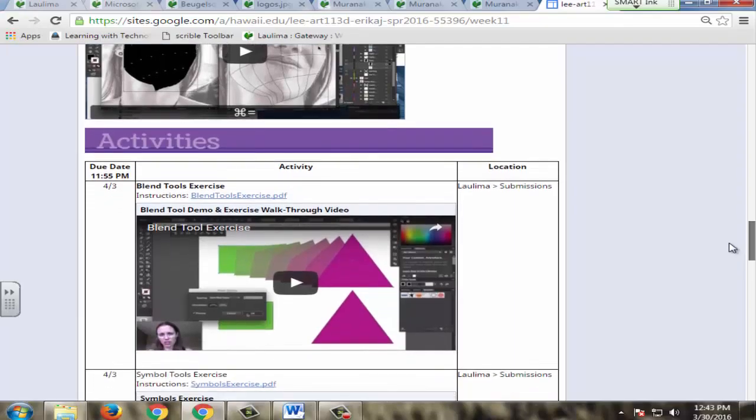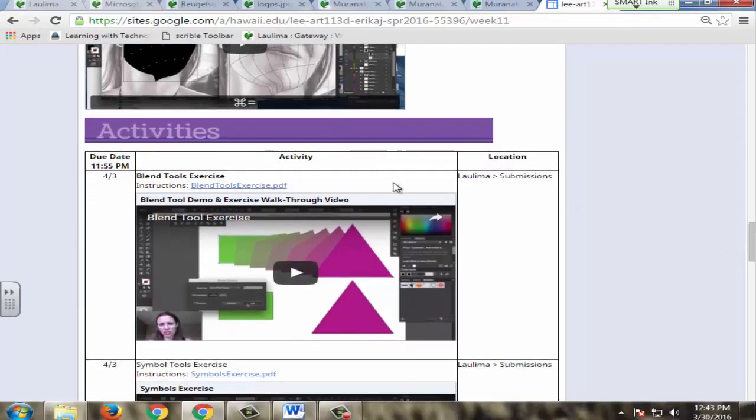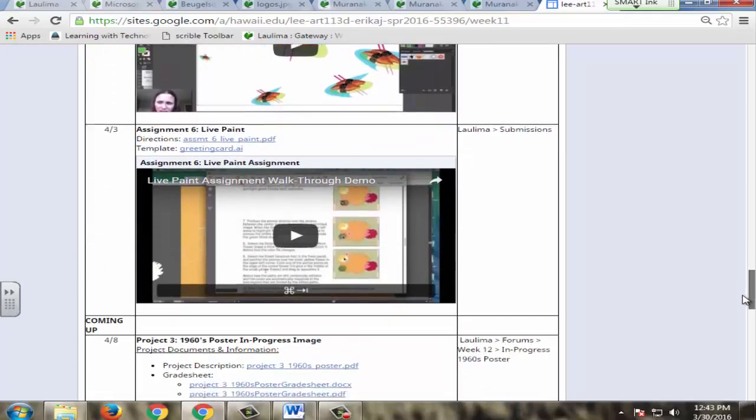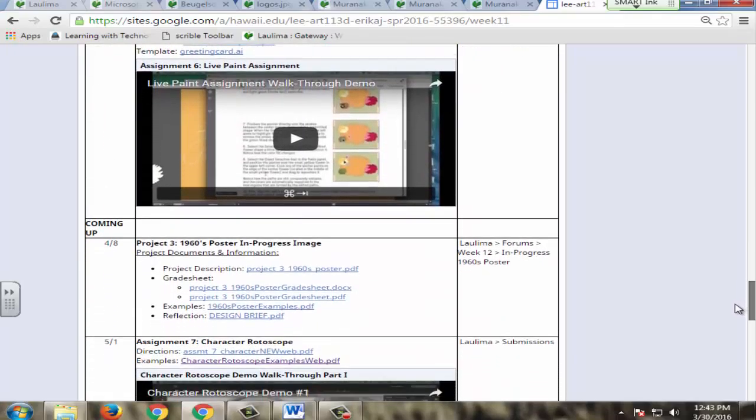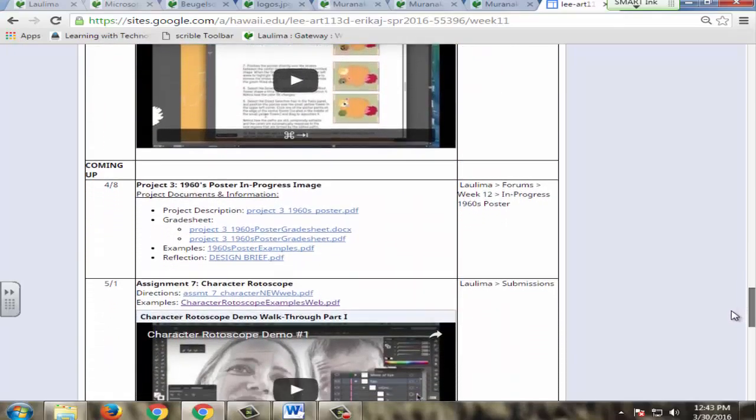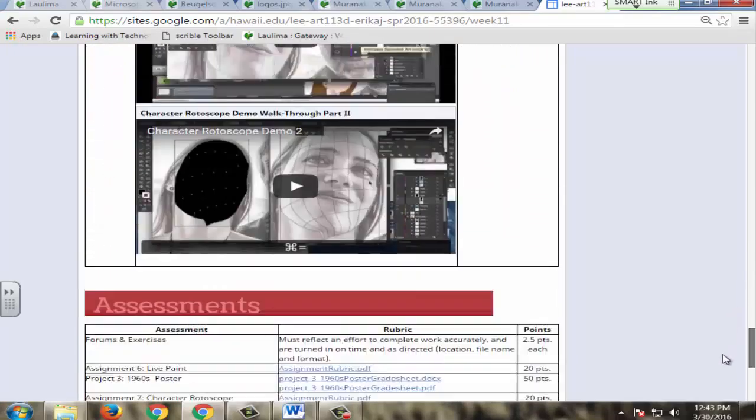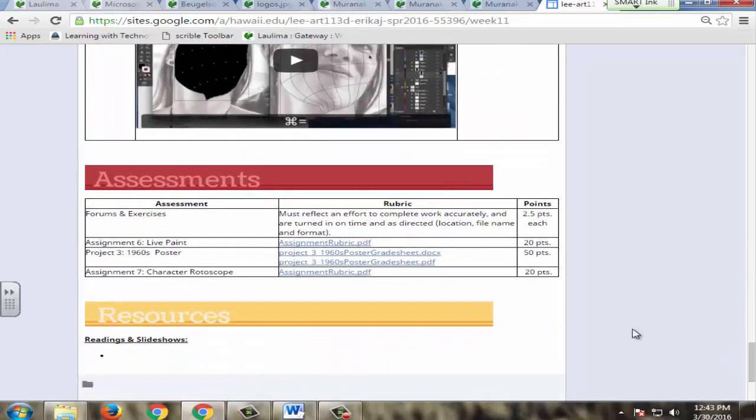In the activities table here, they have those same directions and walkthrough videos. The rubric for all these are at the very bottom. They can click on the rubric and understand what they have to show in order to get credit and how many points these are.